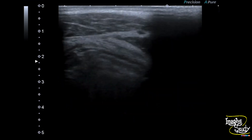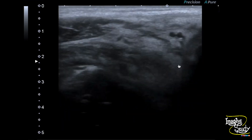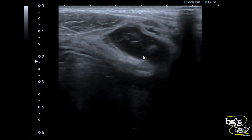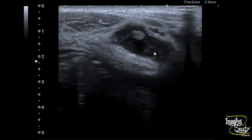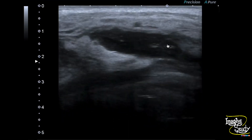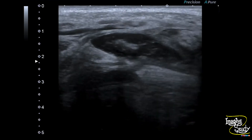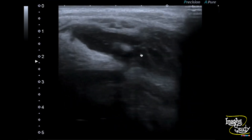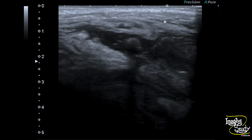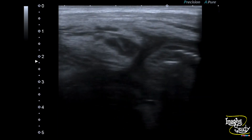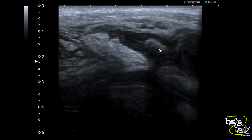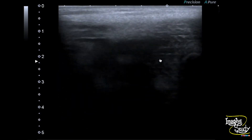Here you can see a blind-ended, distended, non-compressible tubular structure. It is of intestinal origin and it is connected to the adjacent cecum. You can see there is no gut signature at the wall. The surrounding fat appears hyperechoic and thickened, indicating fat stranding. There are at least two hyperechoic structures casting posterior acoustic shadows within the lumen, which are appendicoliths.